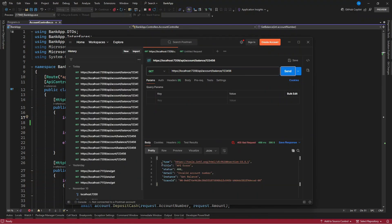Let's see, we have the type, we have the title, we have the status, we have the detail, and we have an instance, and we have a trace ID.